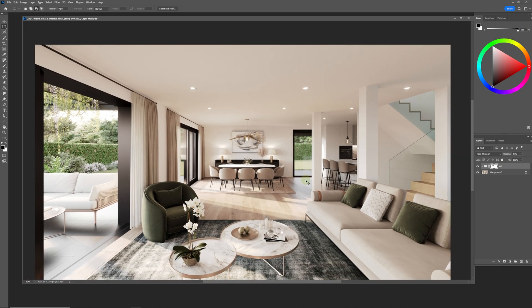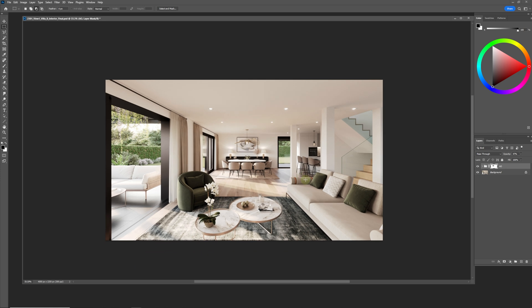All right guys, so that's the Corona ambient occlusion material. If that helped you, please consider subscribing and have a great day. Bye.